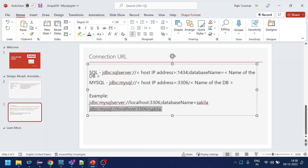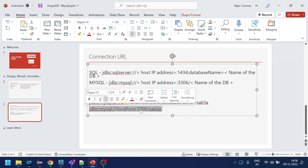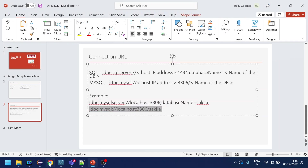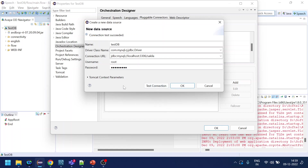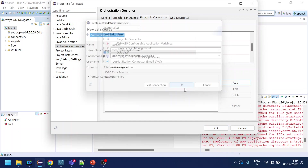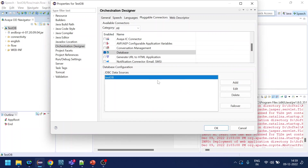Going back to the connection URL — I've entered the connection URL, username as root, and password. I'll do a test connection. The connection test succeeded, which means all the configuration is correct. I'll click OK and confirm the connector is listed.